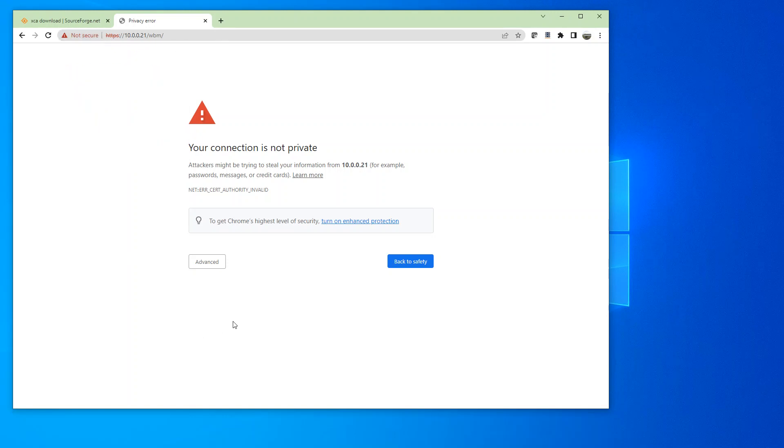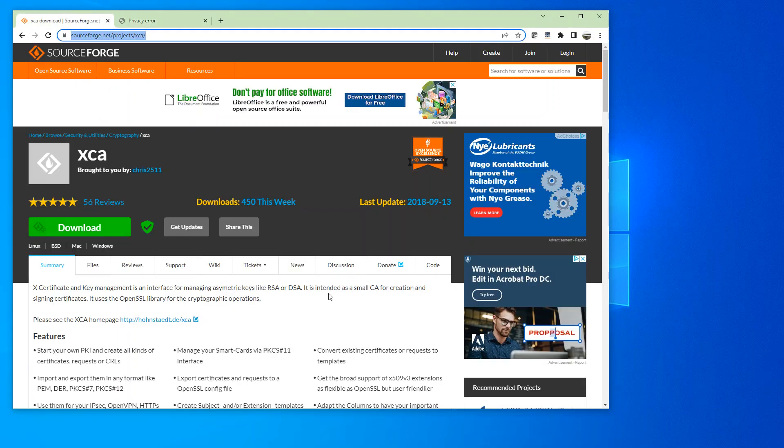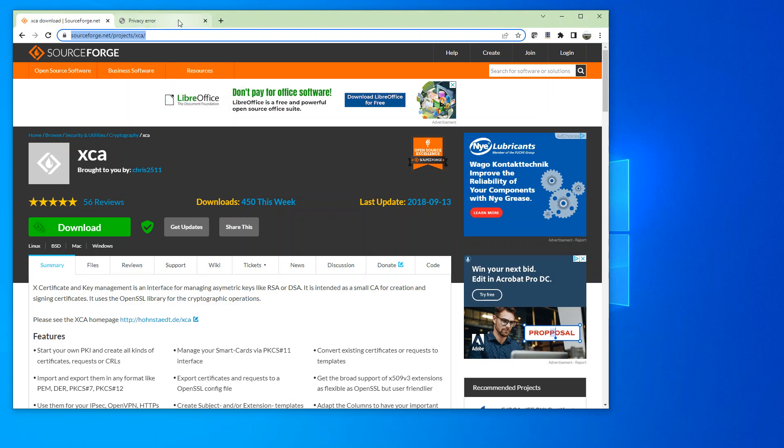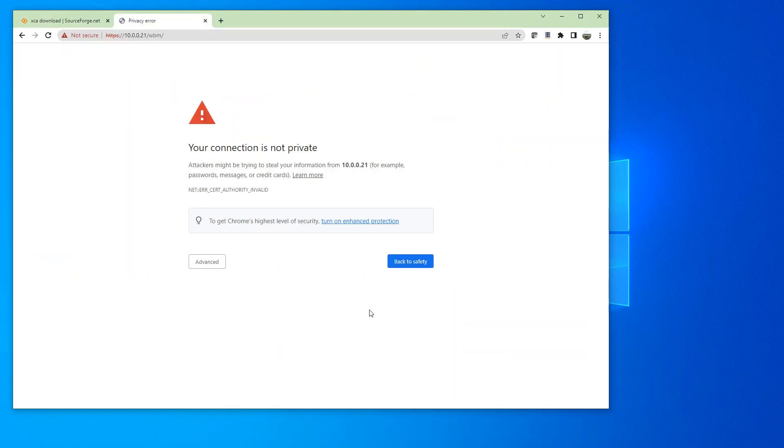We're going to create a secure CA certificate and load it onto the PLC as well as the HTTPS server certificate. In order to do that, we're going to have to download and install XCA software and I'll put the URL in the description.